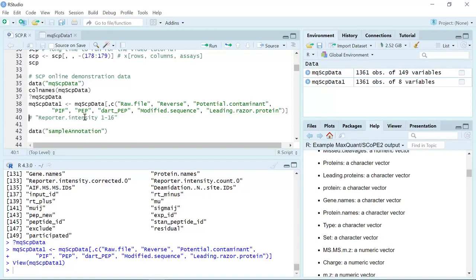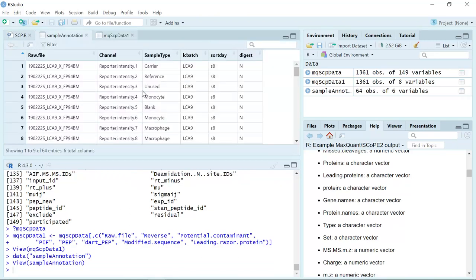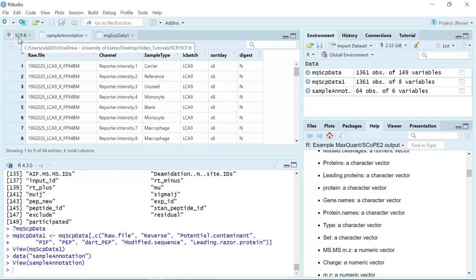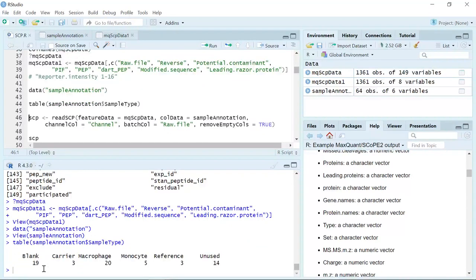In the data set we don't have the information about the channels and also the sample type, so they also prepare a sample annotation data set. We can load this next data set. If we inspect the sample annotation data set, you can see we have the raw files, the channel information, and the sample type. Now from both data sets we have all the information to analyze the single-cell proteomics data set. We can use the table function to have a look at the sample type. You can see we have 19 blank channels — the blank channels are the negative control channels that don't have any cells but were processed for the analysis.